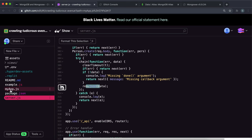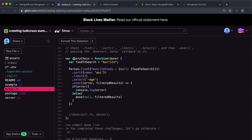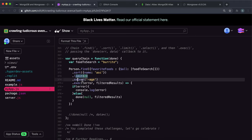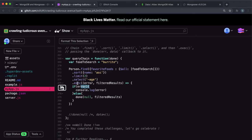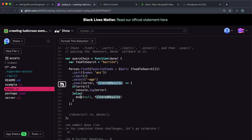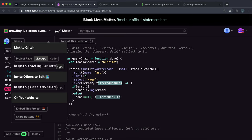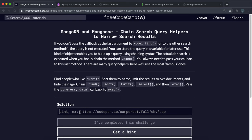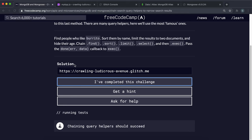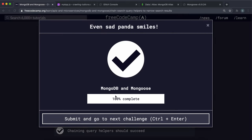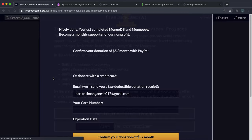Otherwise we call the done function, which takes in an error and the data. The error this time is null because this only gets executed if there was no error, and we give the filtered results as the data. In server.js it will resolve this data into JSON for marking. To summarize: this selects all the people with burrito in their favorite foods array, sorts them by name ascending, limits to two documents, removes the age field, and passes the filtered results to the done function. We can now share the app — click share, then live app, copy the link, and submit. That's the end of this course — really useful I think.